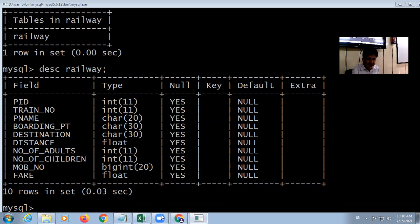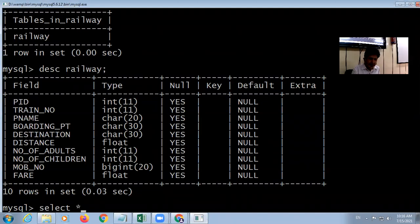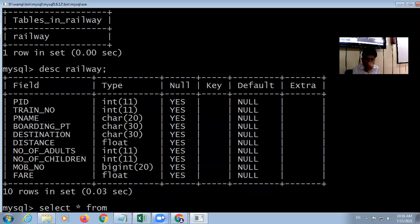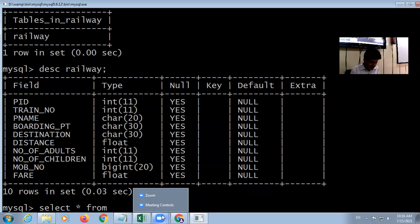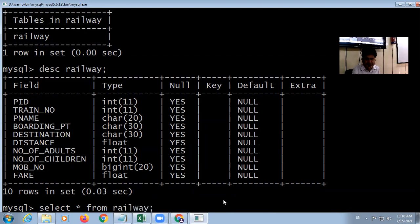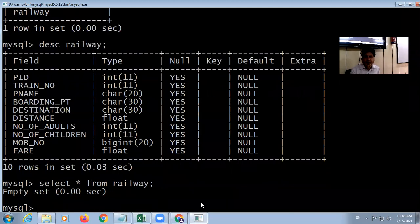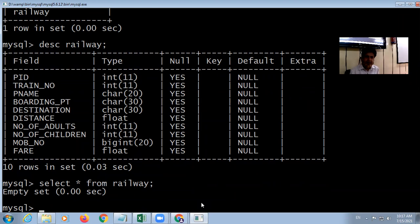To see the data, the query is SELECT. SELECT star means all the fields FROM railway. Press enter — this table is currently empty.